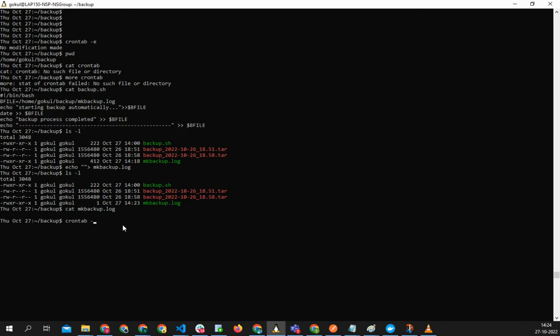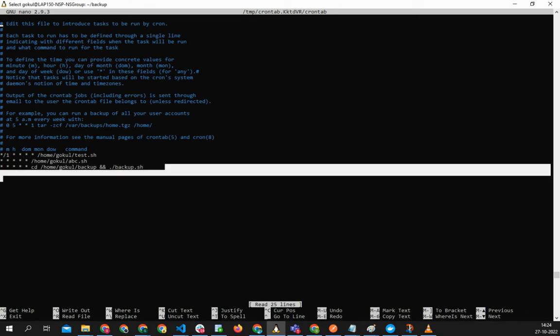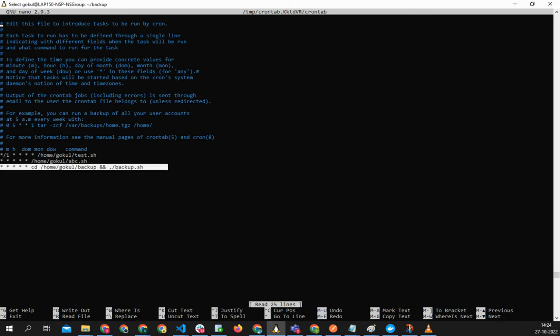Crontab -e, if I go there, for every... so this is basically what this will do - it will run at every minute. The first thing is representing the minute.